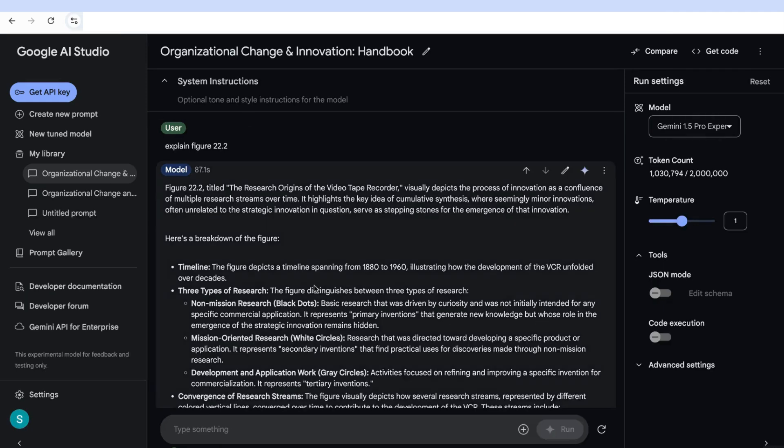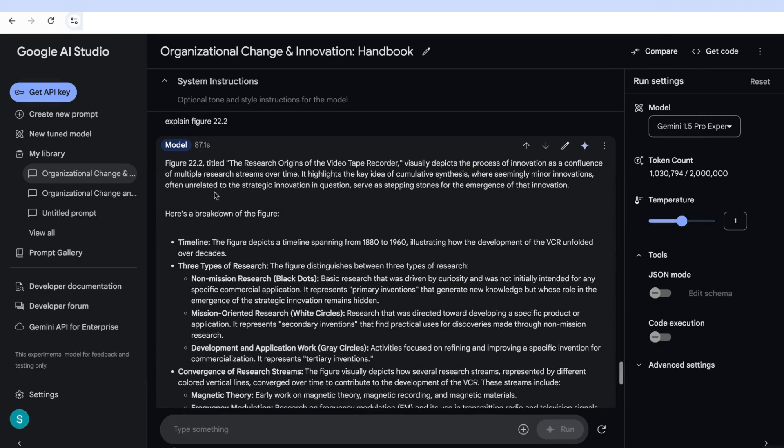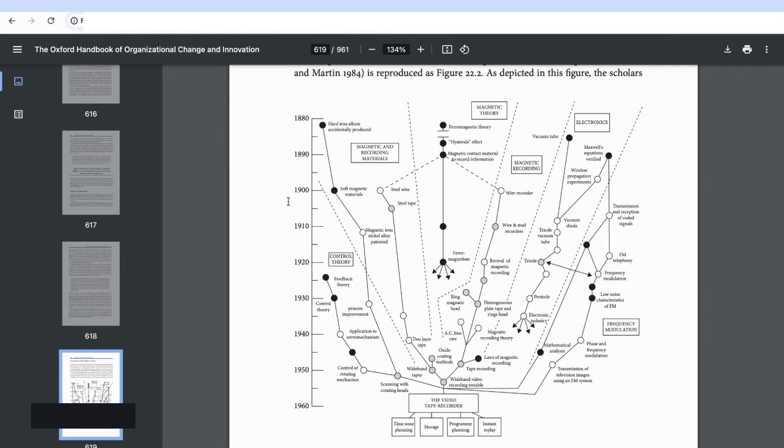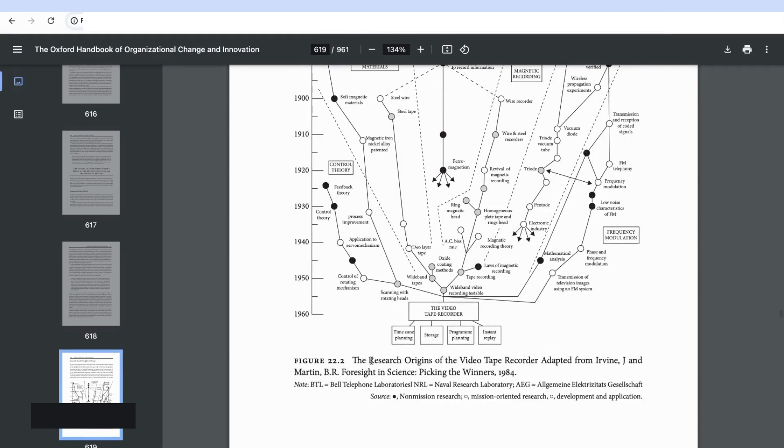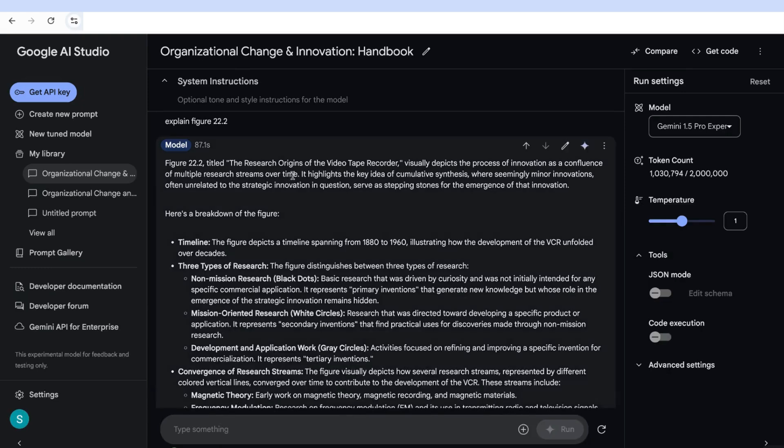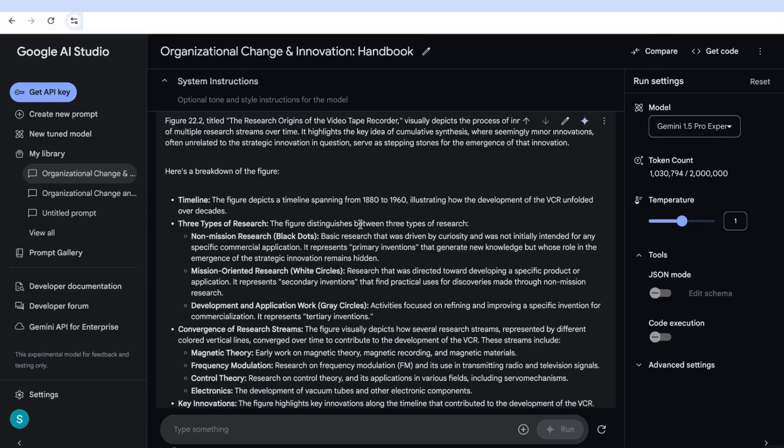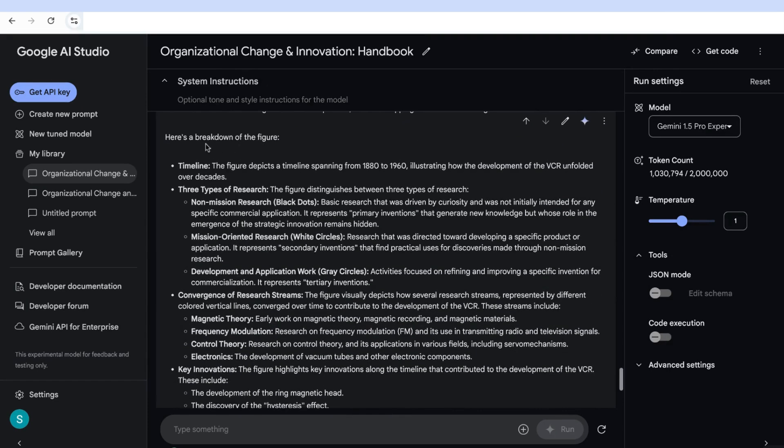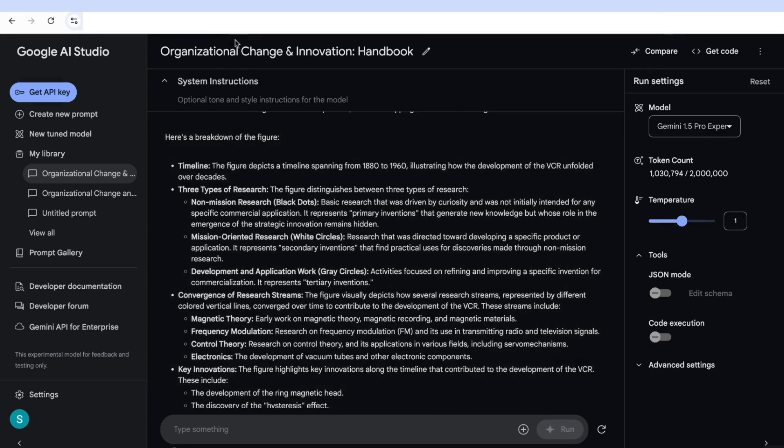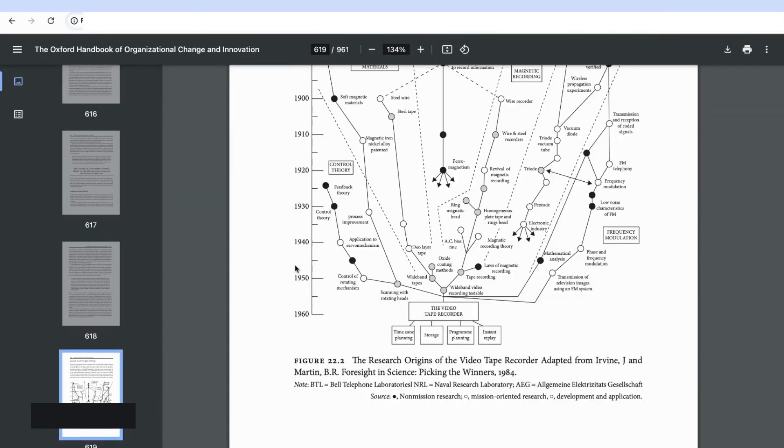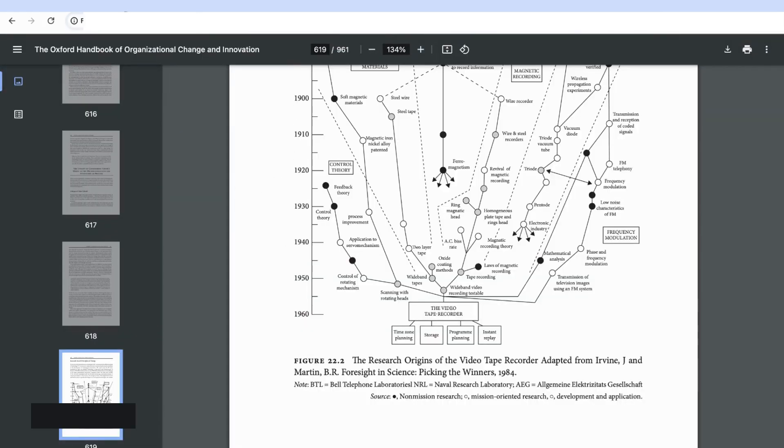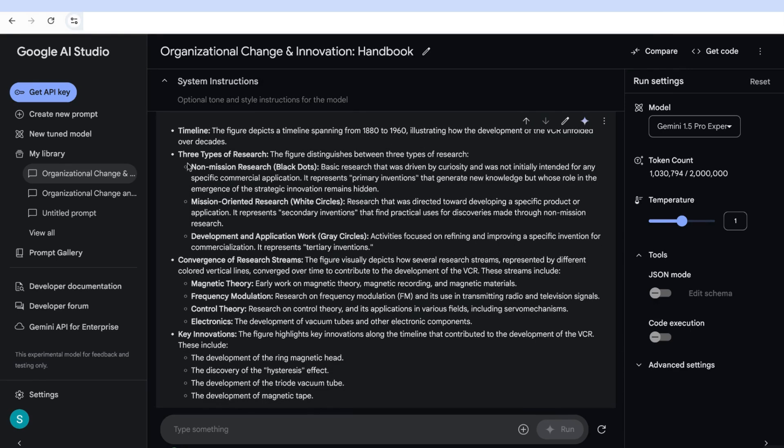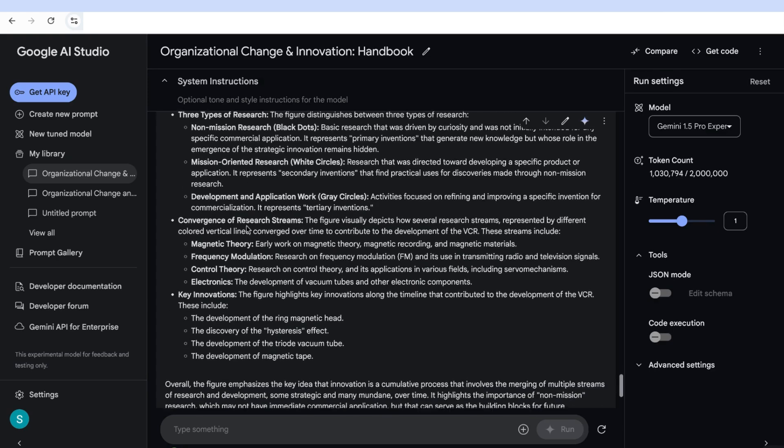So now let's look at the response. And you can see it says figure 22.2 titled the research origins of the videotape recorder. If we go back here, we can see that this is exactly the name of the visual image that it's actually processed. And then it tells us what the key idea that it's highlighting is. And then it tells us here's the breakdown of the figure. And then it's taken the timeline. So it's taken this timeline that is here on the side and explains the different parts of the timeline, which is from 1880 to 1960. And then it tells us what happened during that time. And it tells us the three types of research that exists in that diagram, and it actually breaks them down into several points.